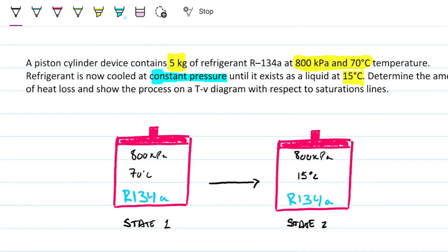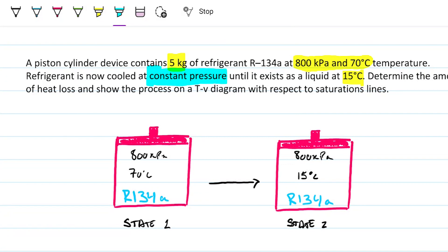Whenever you see a constant pressure process, highlight it or put a star, because most likely when they ask for heat, your heat is going to equal the change in enthalpy — so you can go straight into that. There are exceptions, but we'll talk about that in a second. When you have a constant pressure process, turn on an alert inside you because you're probably going to do something related to enthalpy.